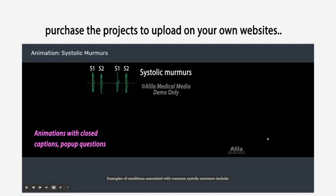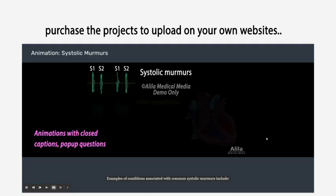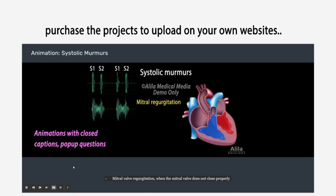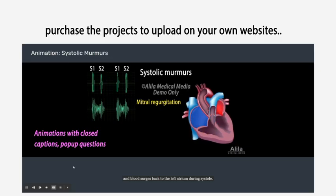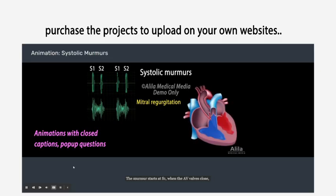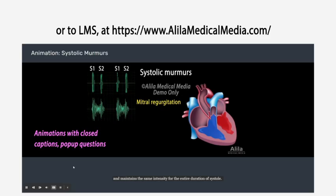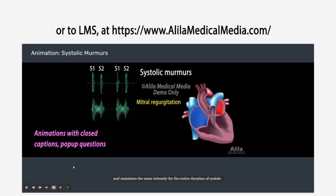Examples of conditions associated with common systolic murmurs include mitral valve regurgitation. When the mitral valve does not close properly and blood surges back to the left atrium during systole, the murmur starts at S1 when the AV valves close and maintains the same intensity for the entire duration of systole.